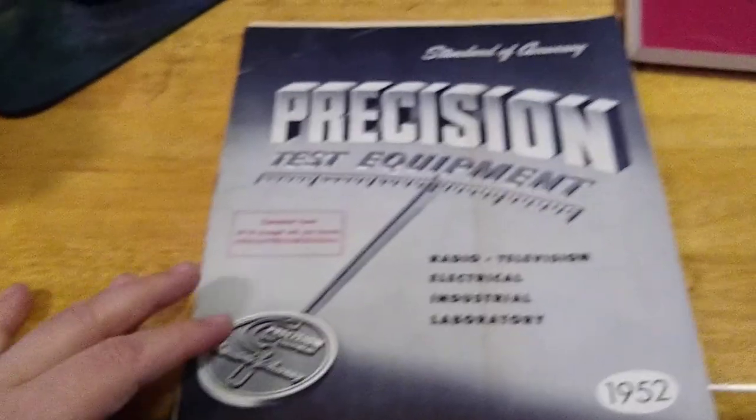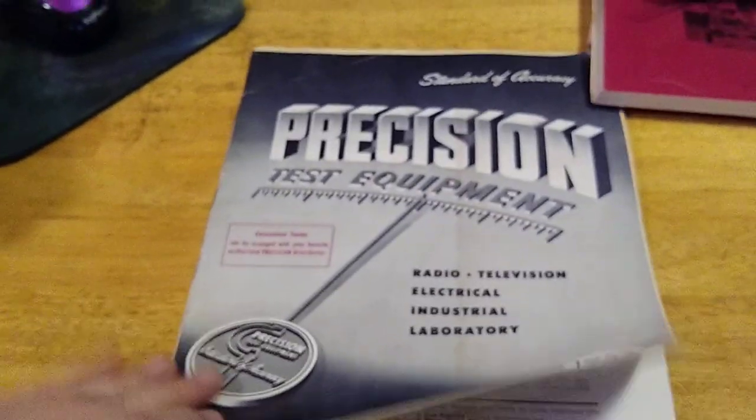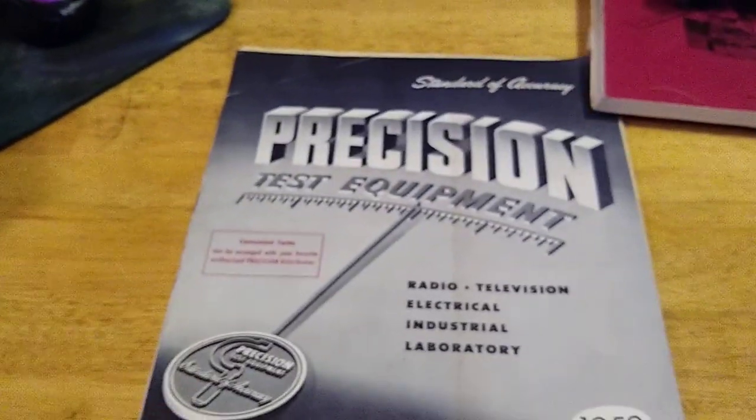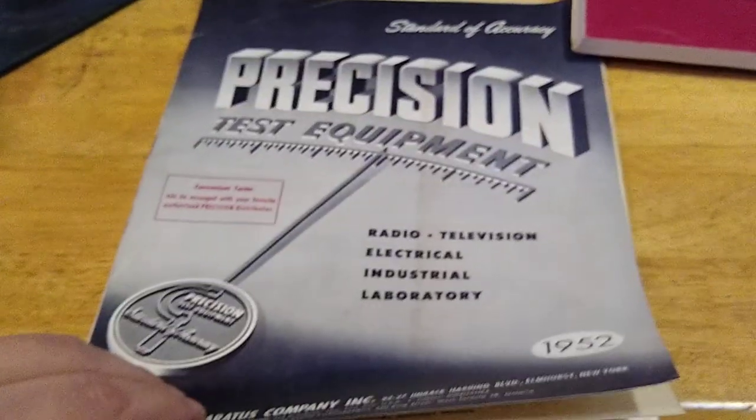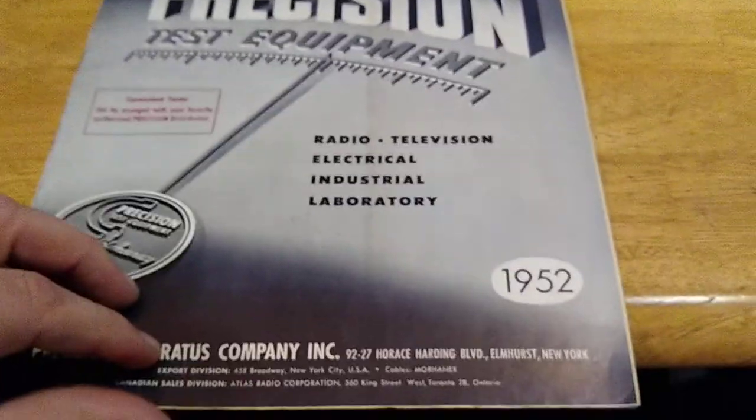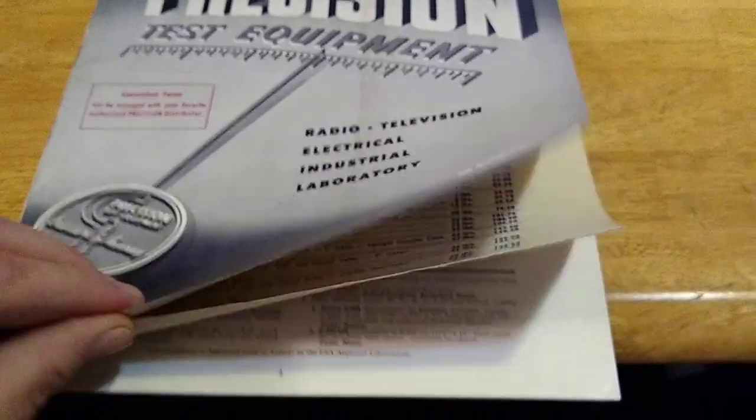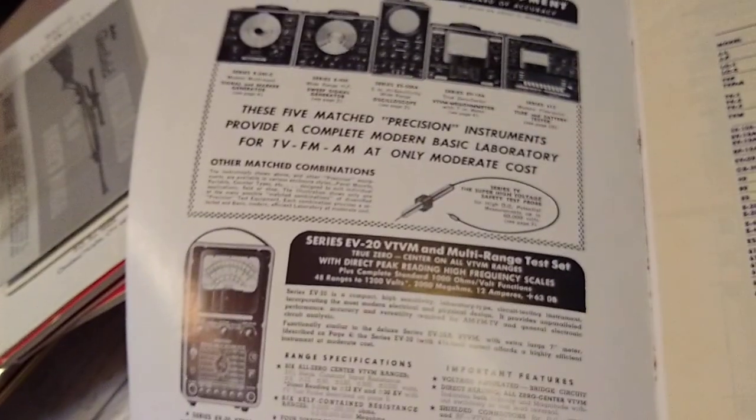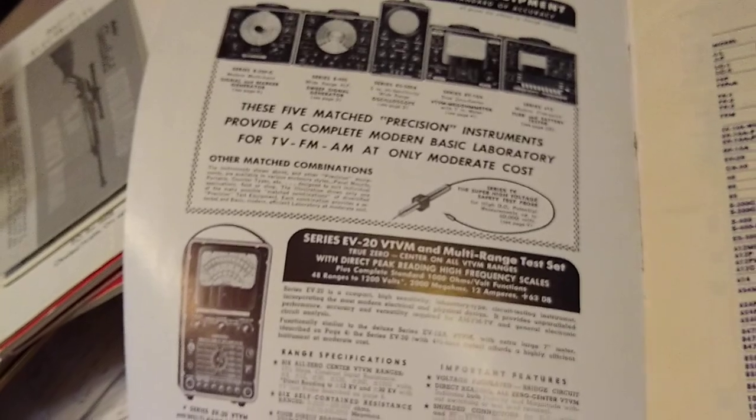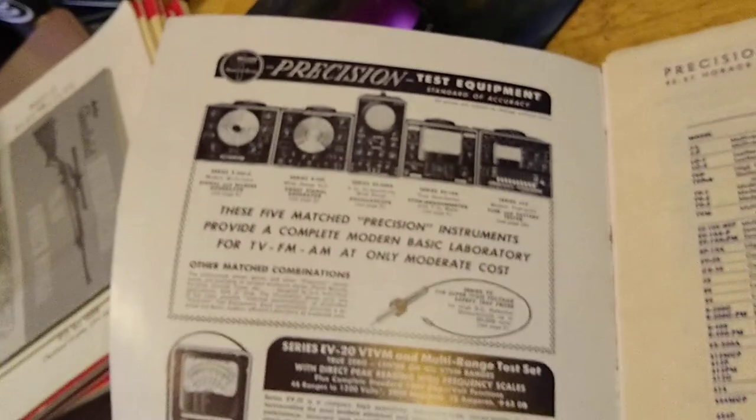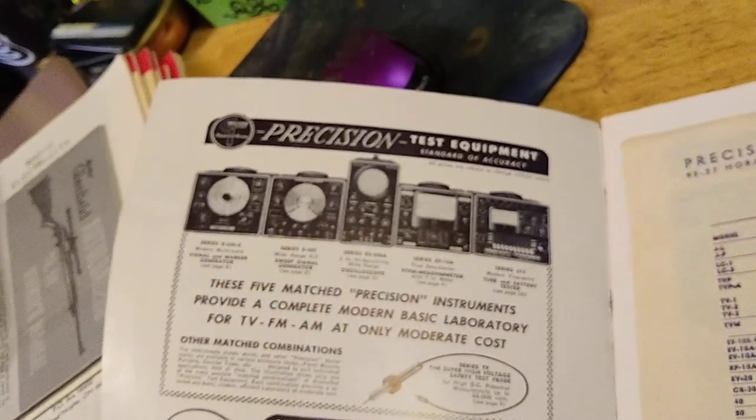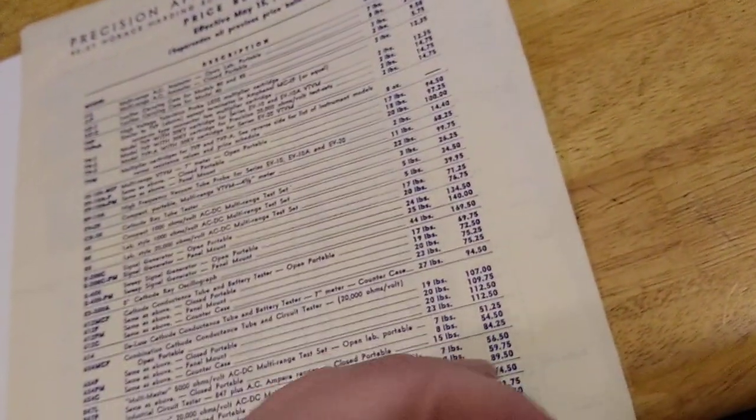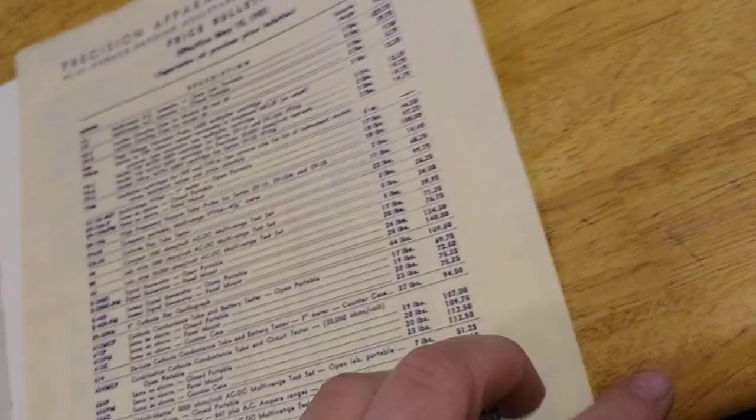Woohoo, precision test equipment 1952. Here's the page showing the old stuff. Just insert.